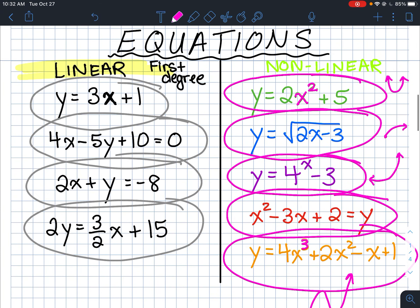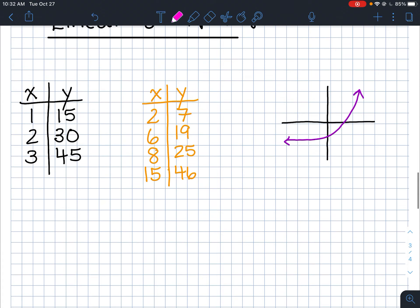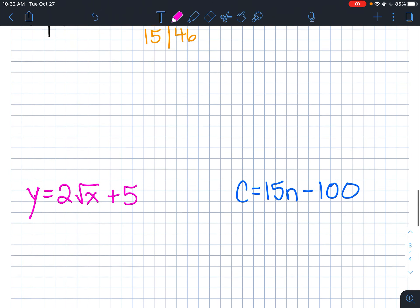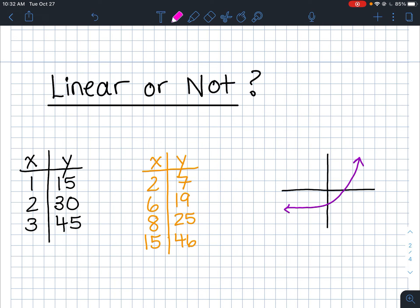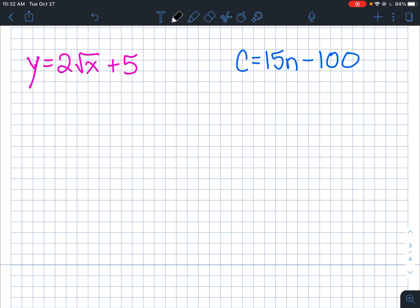So that's how you tell the difference between equations. You could be asked to identify linear or nonlinear from tables of values, graphs, or equations. For graphs, it's easy — if it's not a straight line, it's nonlinear. For equations, if it has a radical sign like a square root over the x variable, it's nonlinear right away.